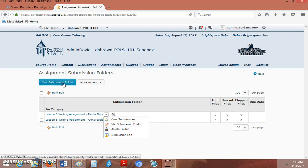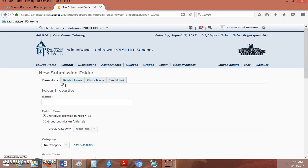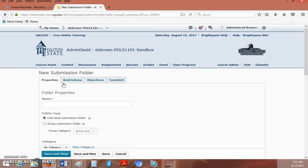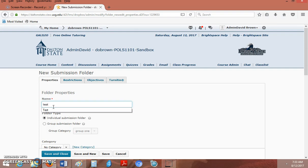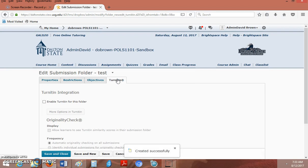For New Submission Folder, you will click New Submission Folder. You have to name your folder before you can activate Turnitin. I'm just going to call it Test. Here you will see the Turnitin tab. You will click the Turnitin tab and then select Enable Turnitin for this folder.